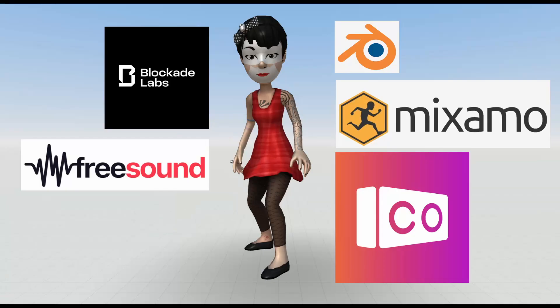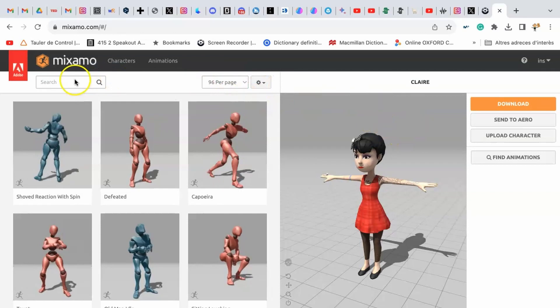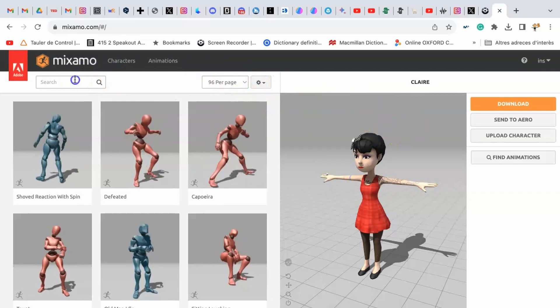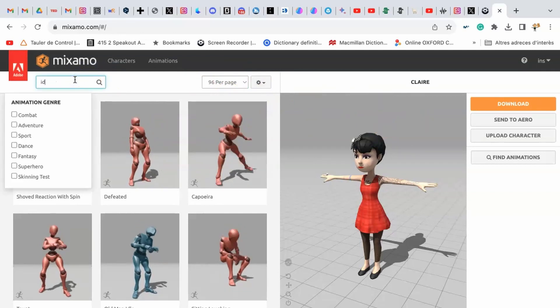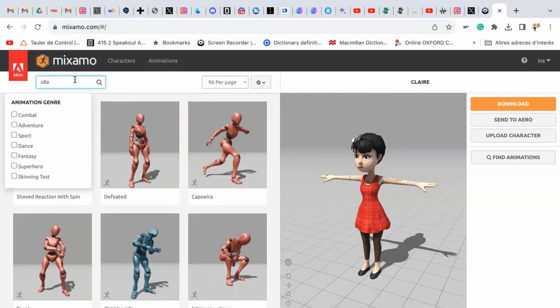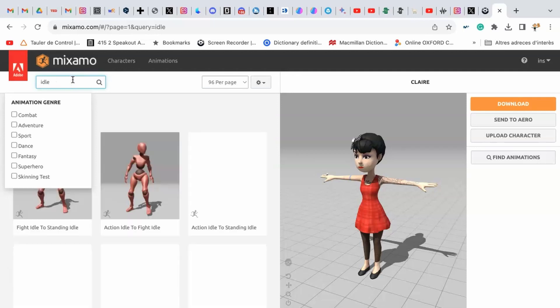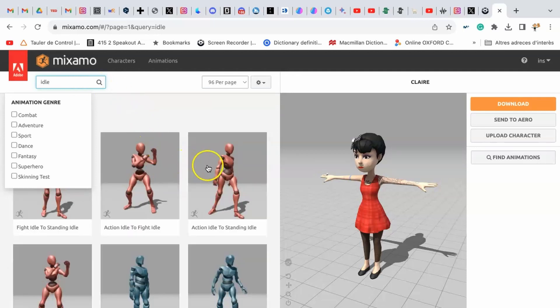We are going to create a character with some animations — not just one — with the help of some programs. Back to Mixamo. First, we have to select a character and choose an animation, downloaded with skin.